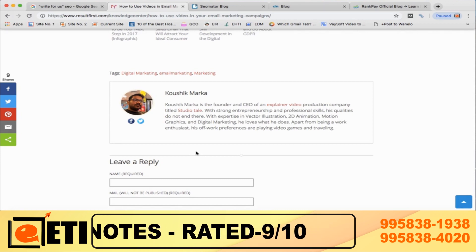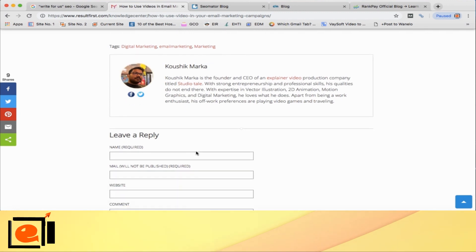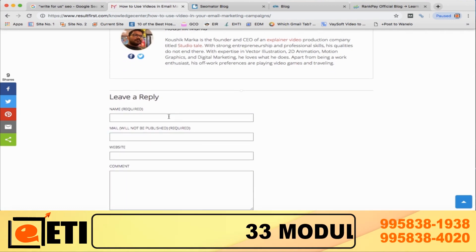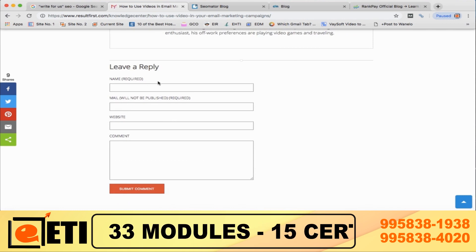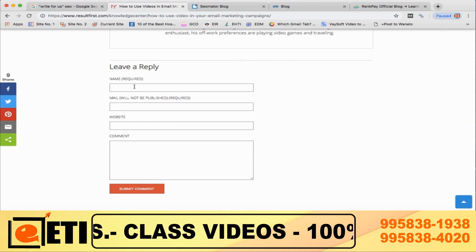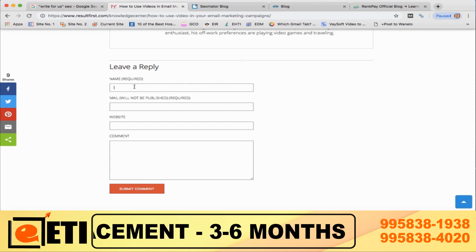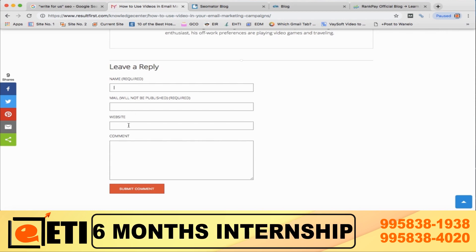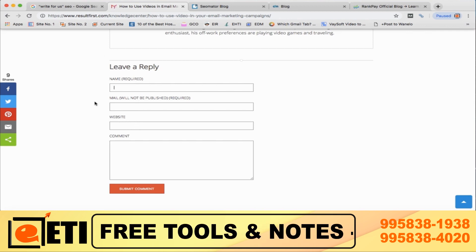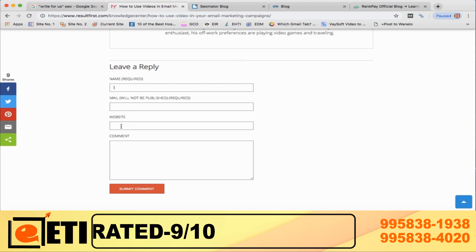There are two options basically here: you can read the article and ask your query, and other readers who have asked their query — if you know the answer, you can answer them as well. In the name field, you should put your name. If you put a keyword in the name field, chances are the website owner will not approve it, because it doesn't look natural. So put your actual name. In the mail field, put your email ID. In the website field, put your URL.